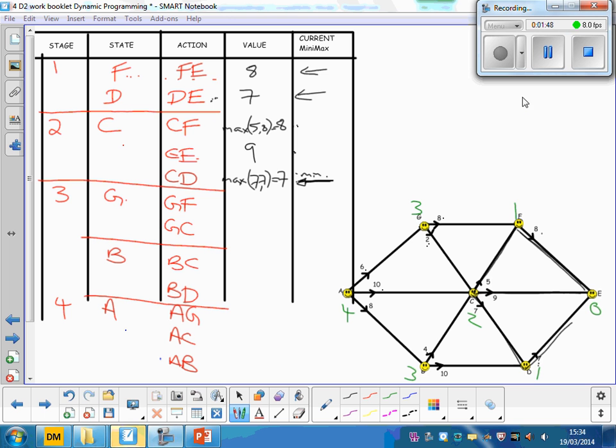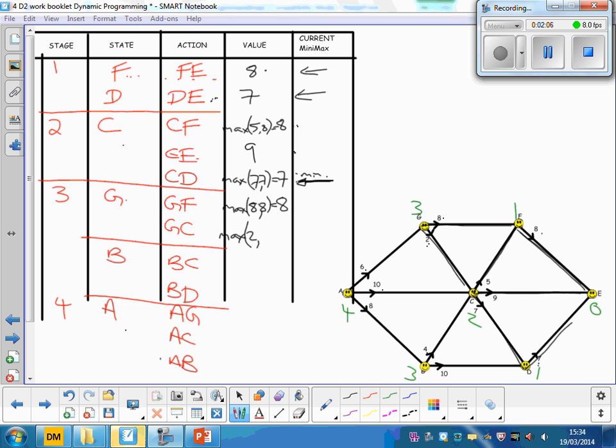Let's go to G and see what happens there. So we could go across to F and so that would be a wave of eight. The best we can do from F is also eight, so we'd have to take wave heights of eight. Or we could go down here, just that two there, and the best from C is that seven. The maximum of two and seven is seven. Which way would you go from G? You want the shortest waves, the lowest waves. You'd want the minimum of those, so it's that.